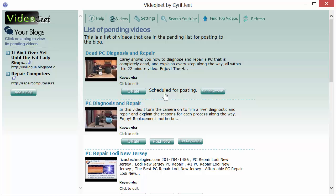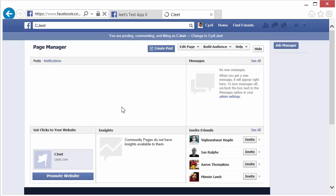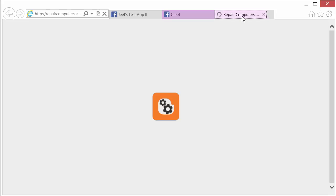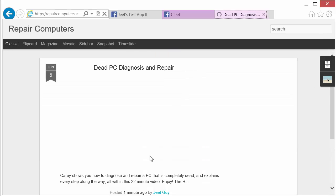This typically takes about 5 to 10 seconds. Let's go back to Facebook — it's not there yet but it should be posted soon. If we refresh the page it should show up. And there it is — 'Dead PC Diagnosis and Repair' has shown up. There is a Bitly link and a link to my blog, so if somebody clicks on it they'll be taken to the blog post where they can watch the video and take whatever action you want them to take.